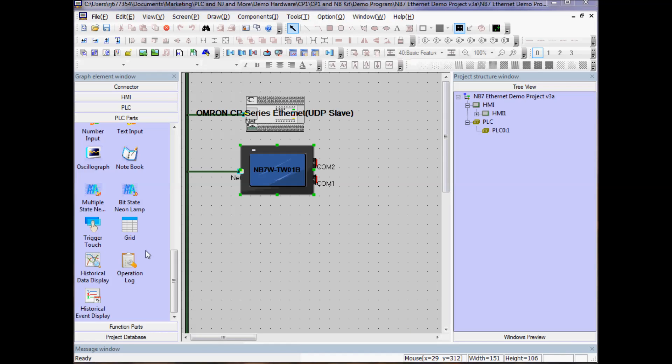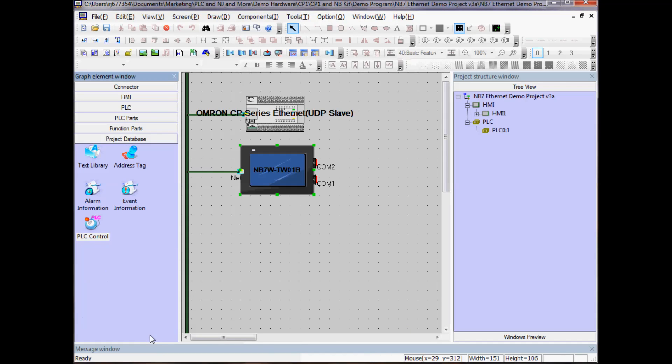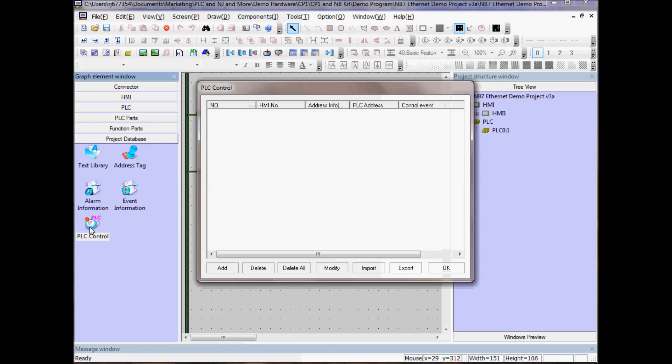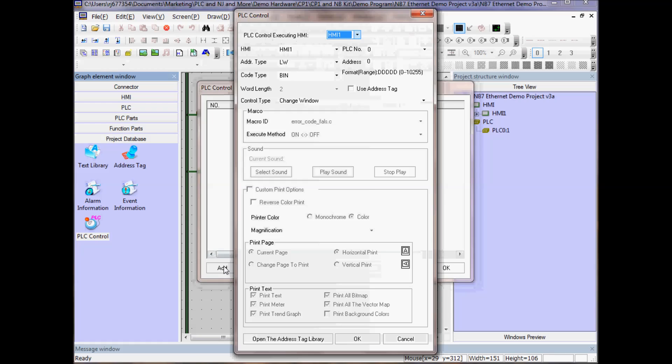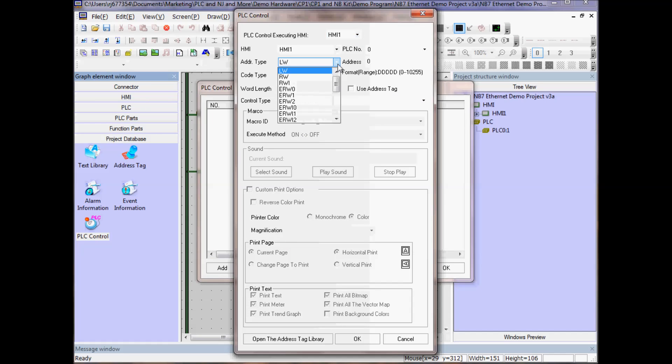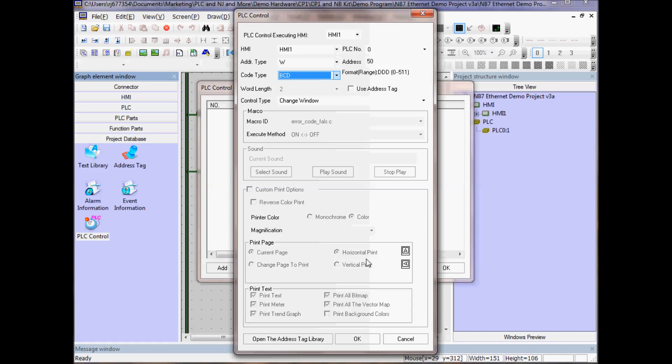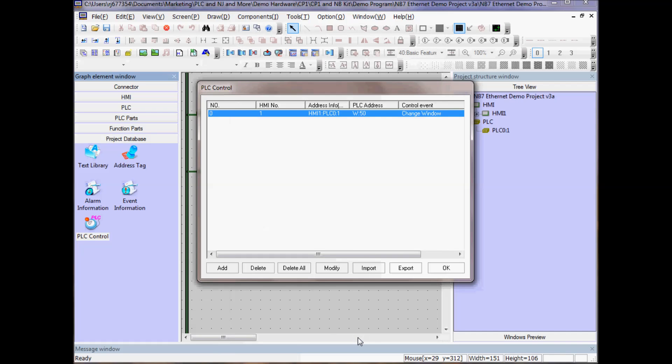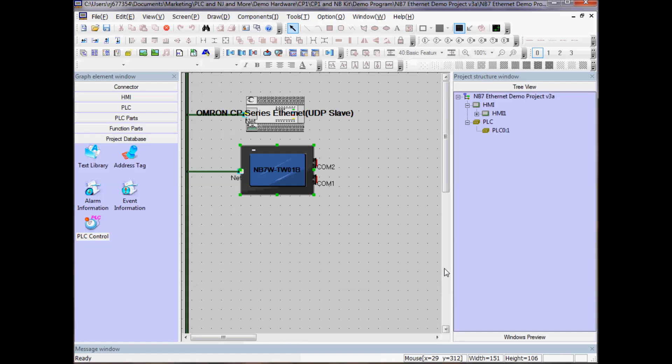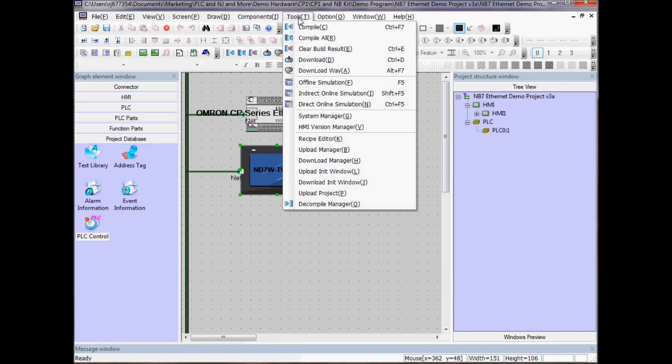I will now go to the project database to set up my PLC control. I'll select PLC control, I will add, and I want to have Word W50, address 50, and I can look at it either in binary or BCD. In this case, I'm going to select BCD, click OK, click OK, and now I will compile.